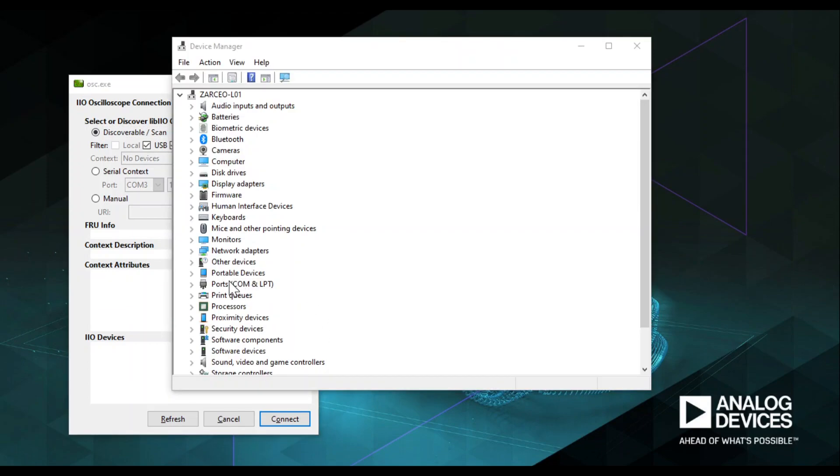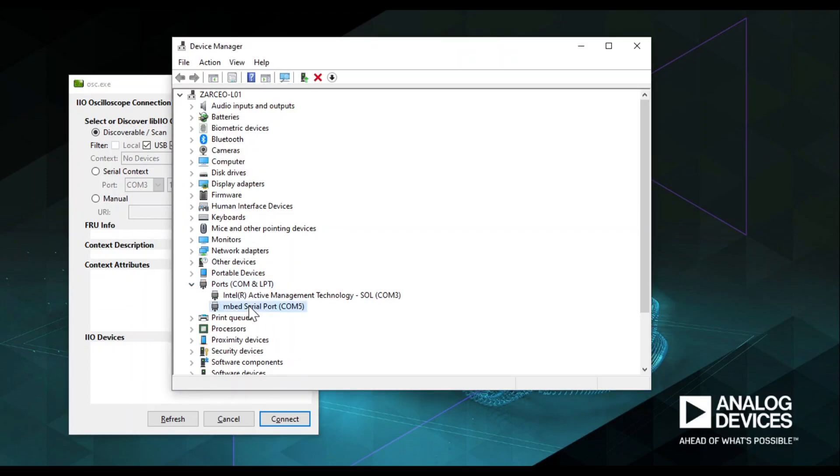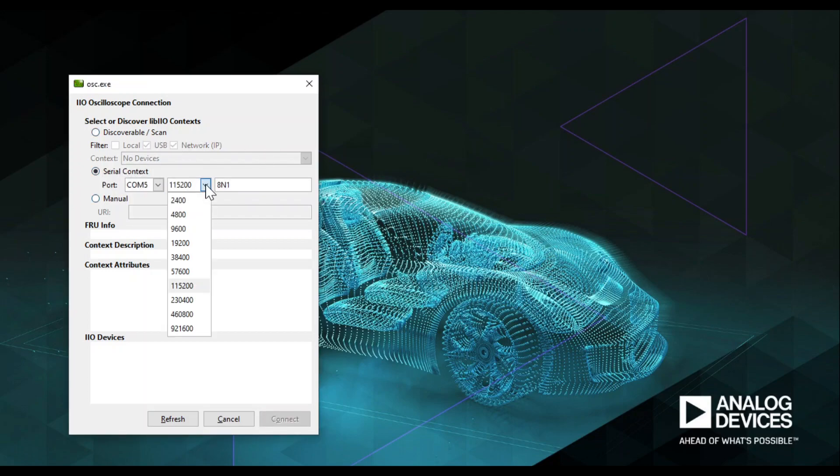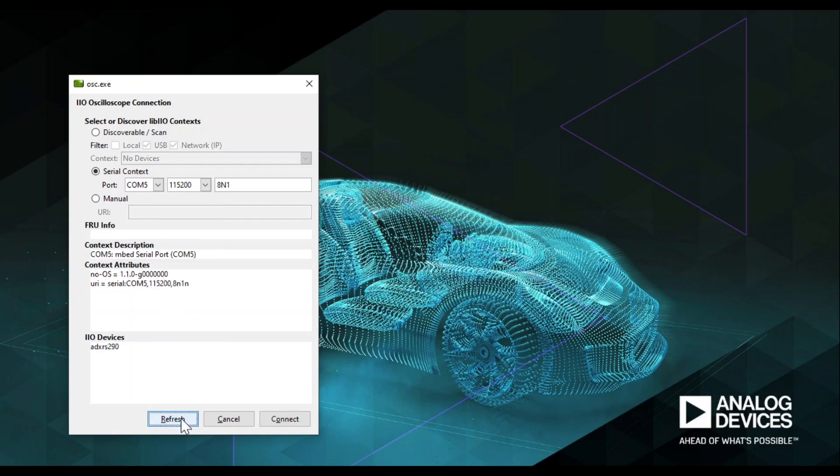Do note of the COM port number of your device. In my case, it's COM port number 5. In the IIO OSC.EXE window, select Serial Context, select the COM port number of your device, and set the Baud Rate to 115200. Then press the Refresh button to display the available IIO devices. Once ADXRS290 appears, press Connect.